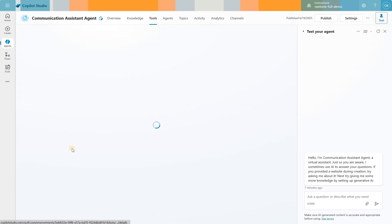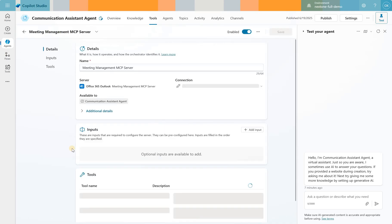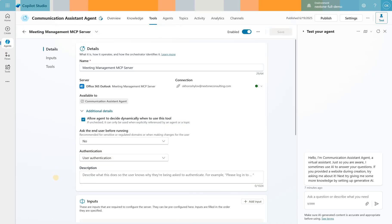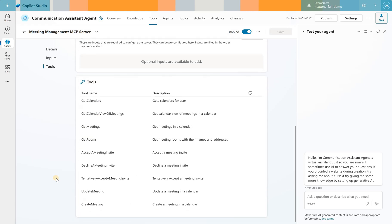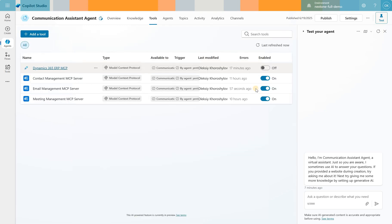And finally, let's take a look at the Meeting Management MCP server. Even simpler, I did not specify any description and the tools are Get Calendars, Get Calendar View of Meetings, Get Meeting, Get Room, Accept Meeting, Decline Meeting, Tentatively Accept Meeting, Update Meeting or Create Meeting. Let's try to test it.